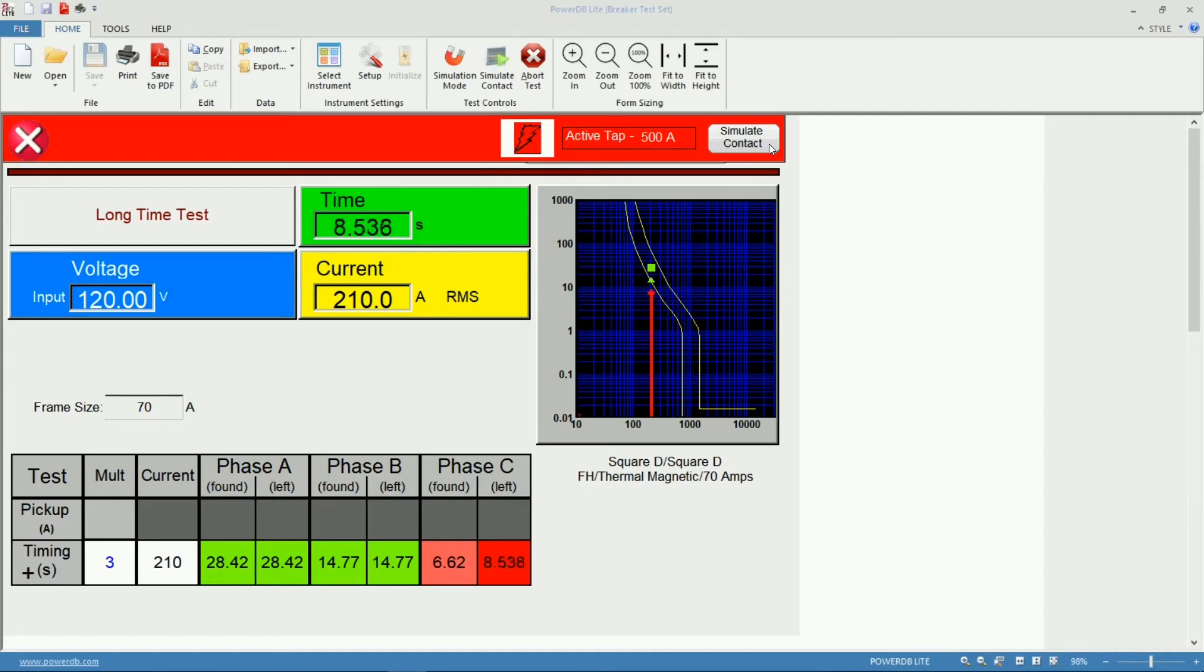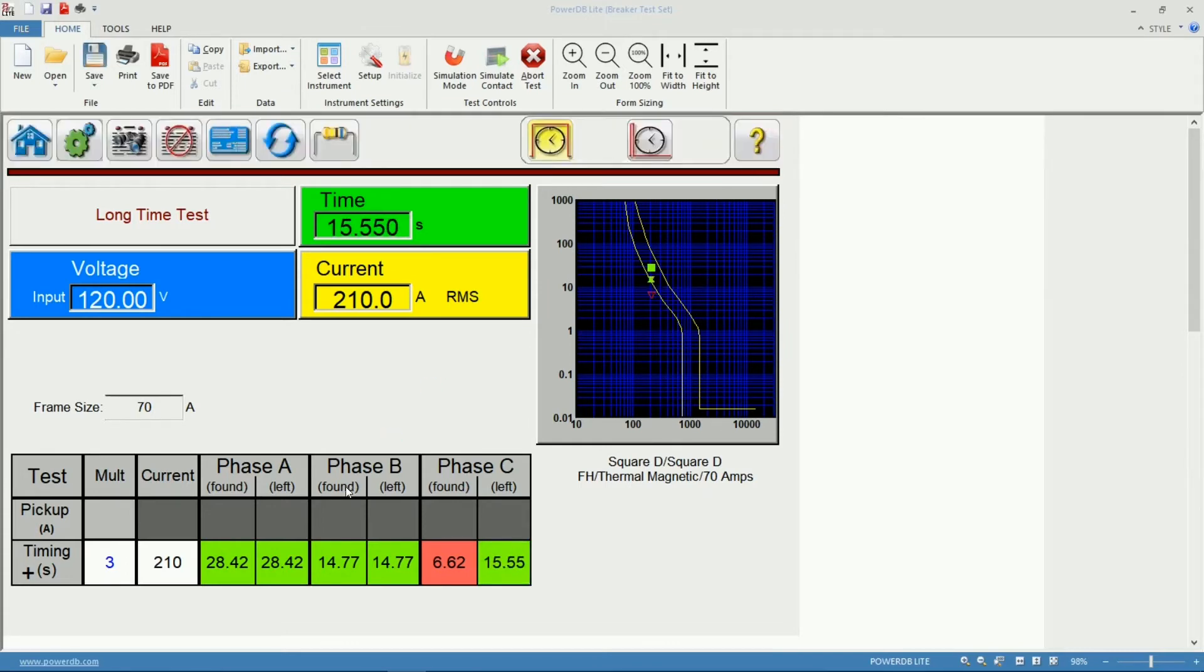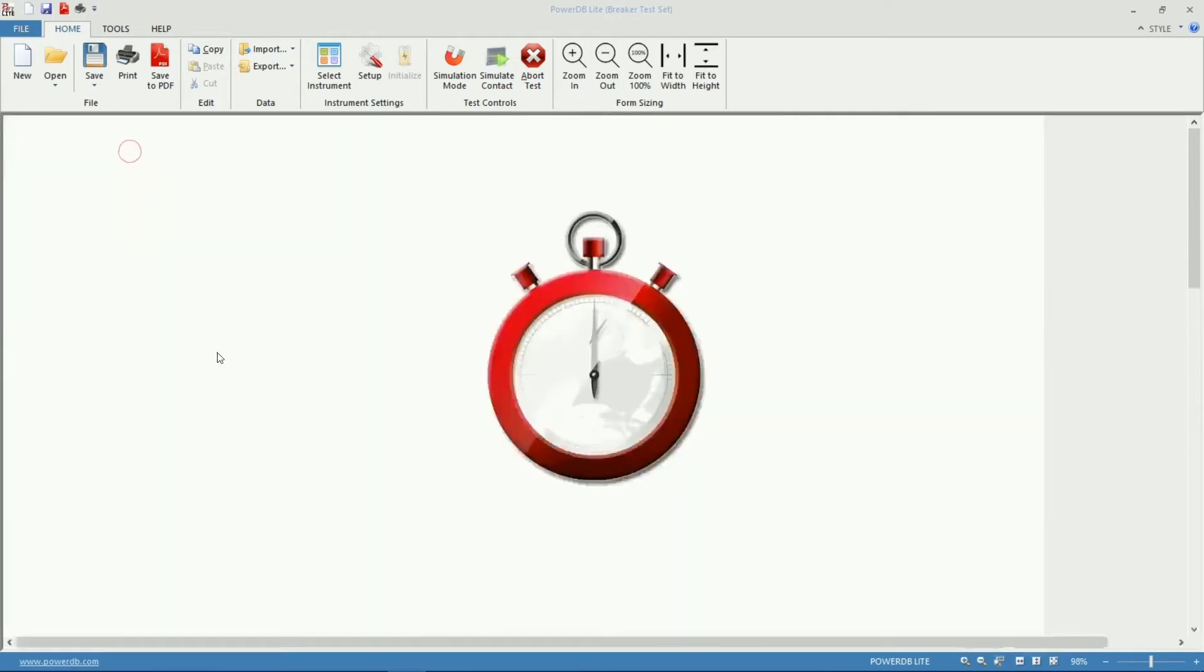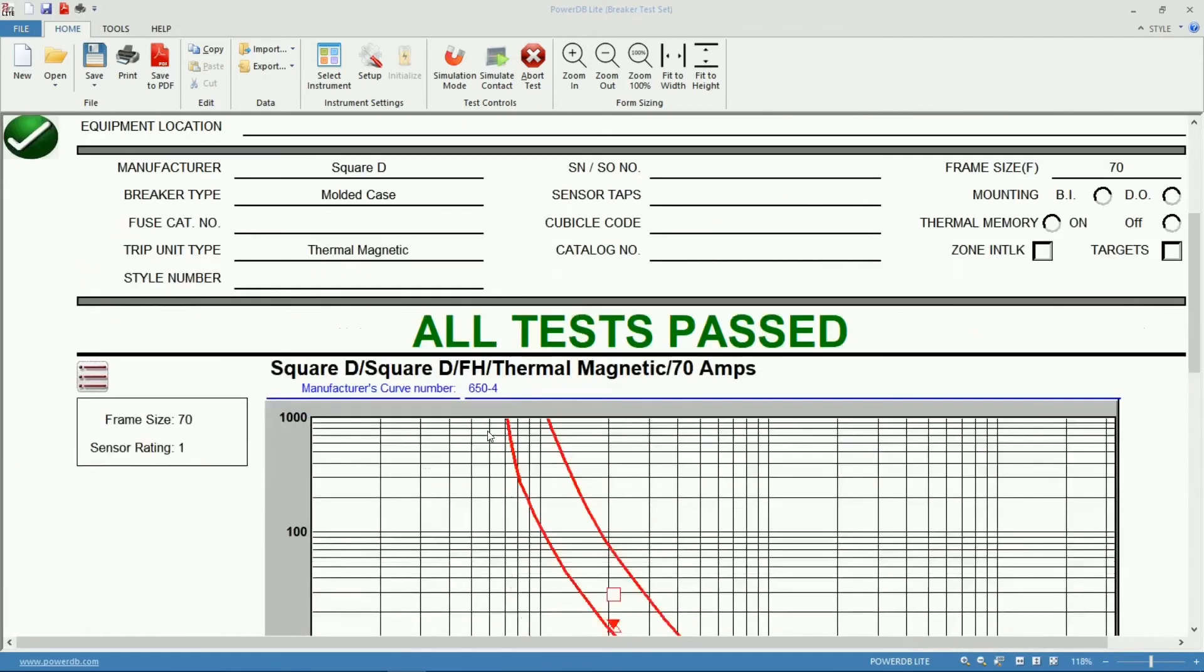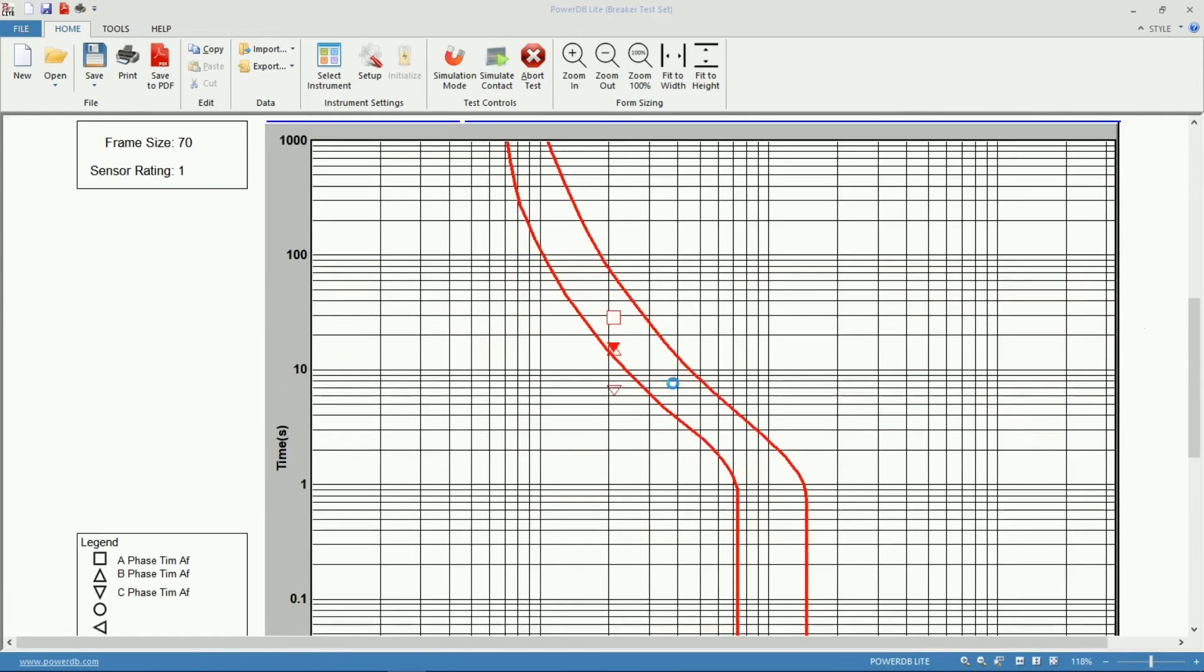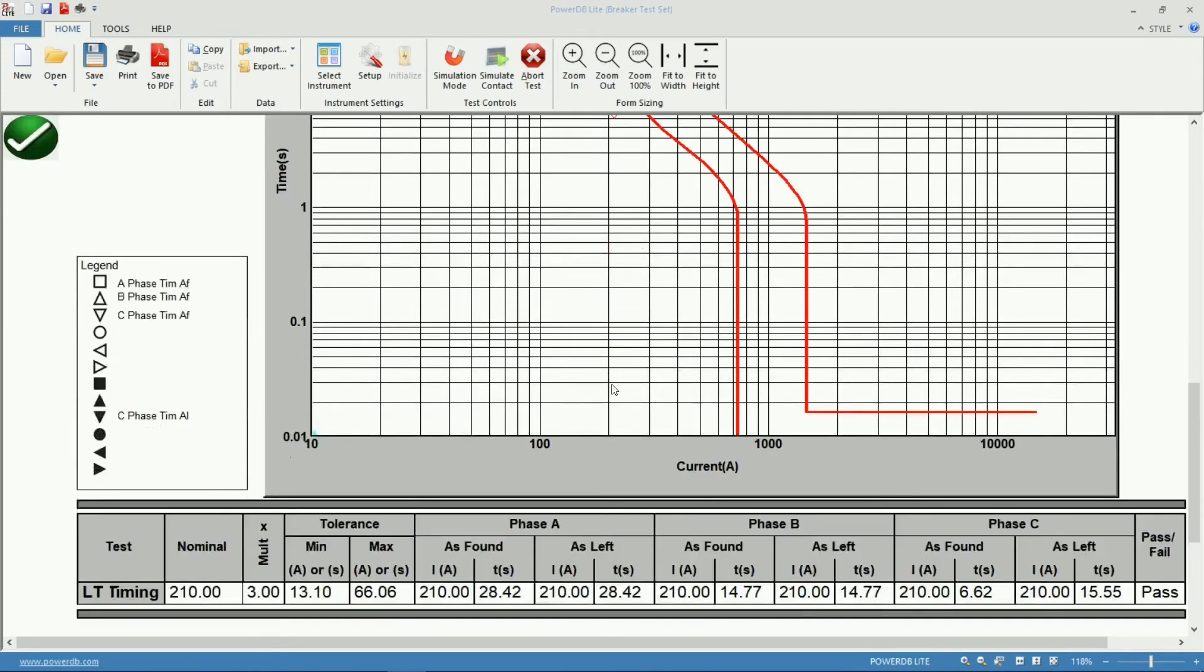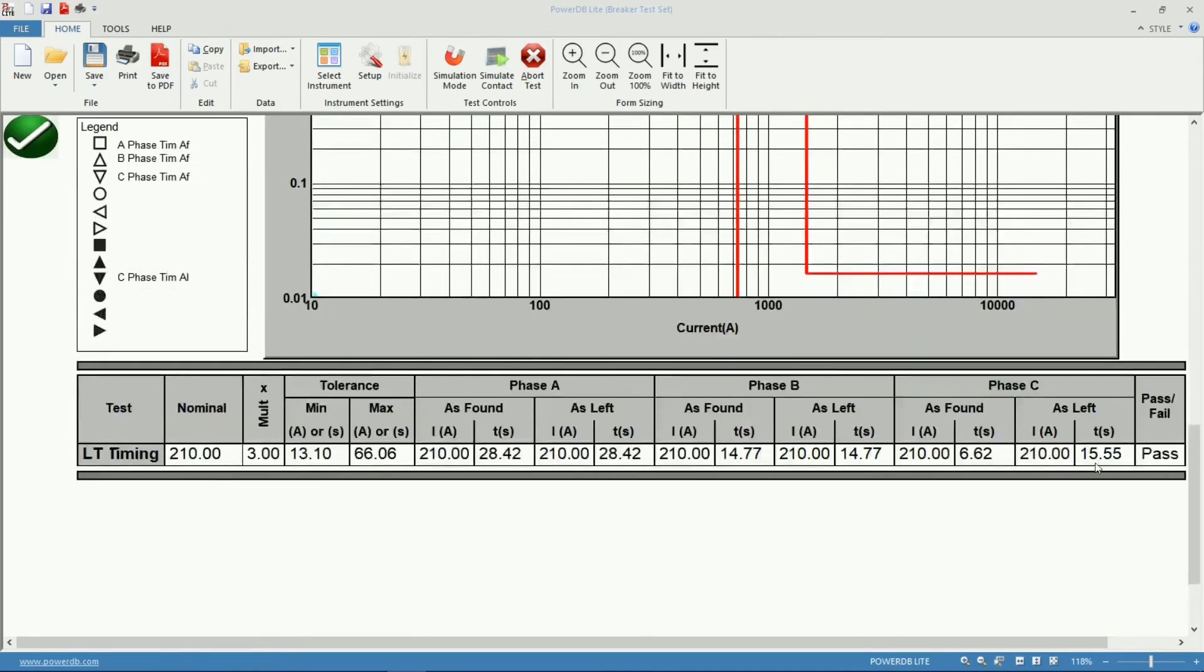In this case I'm going to simulate the trip inside the limits so now all three phases are within the limits specified by the manufacturer. We have green there. Let's go back to our report. Now all tests passed and we're not erasing our previous reading where we found that phase outside limits, we still have those readings in our report.